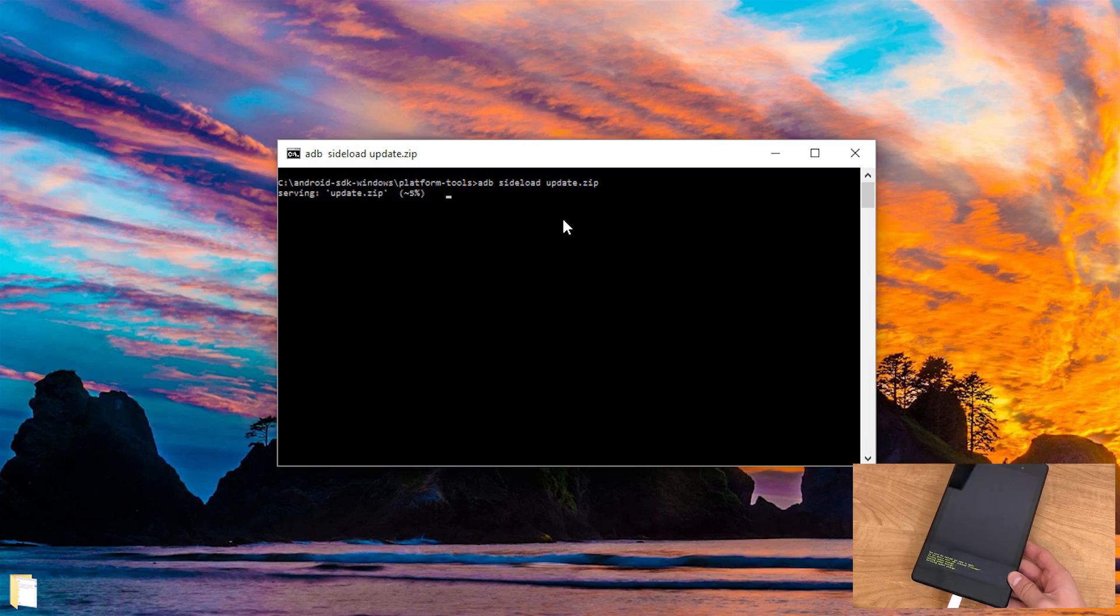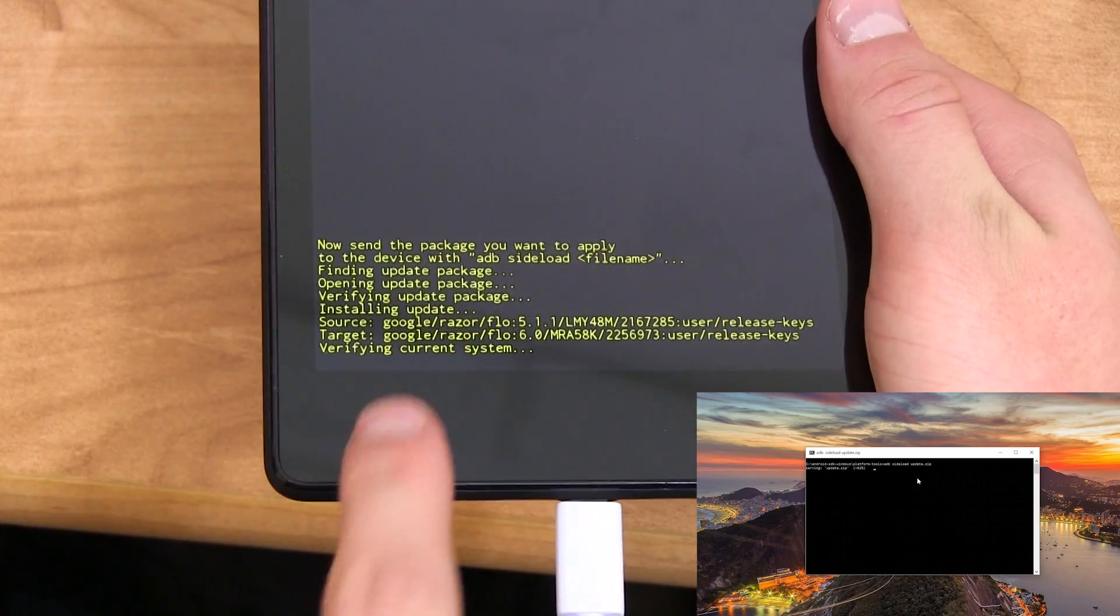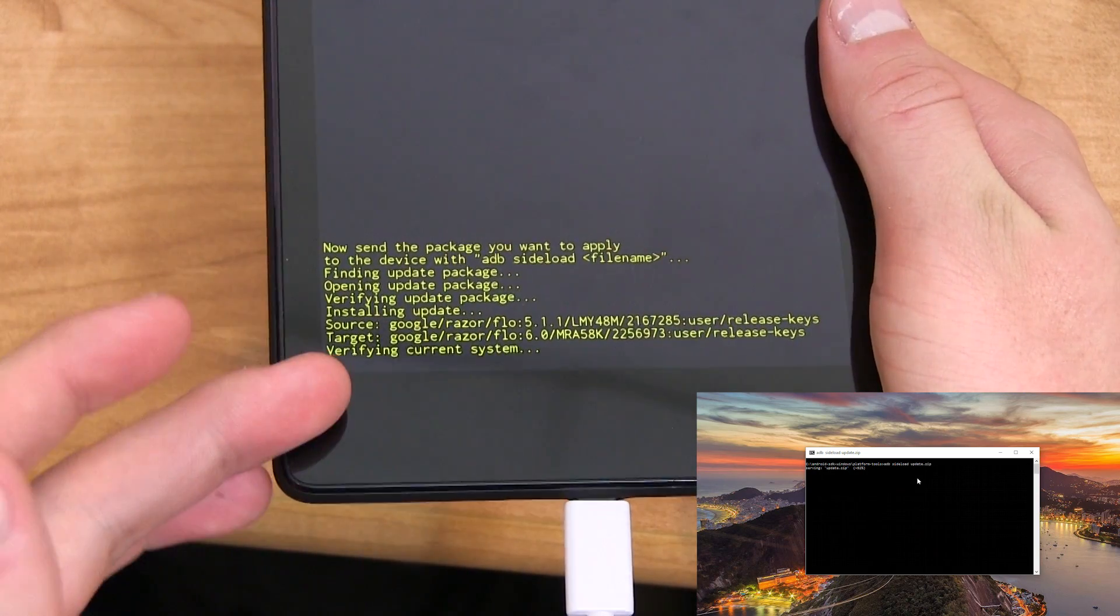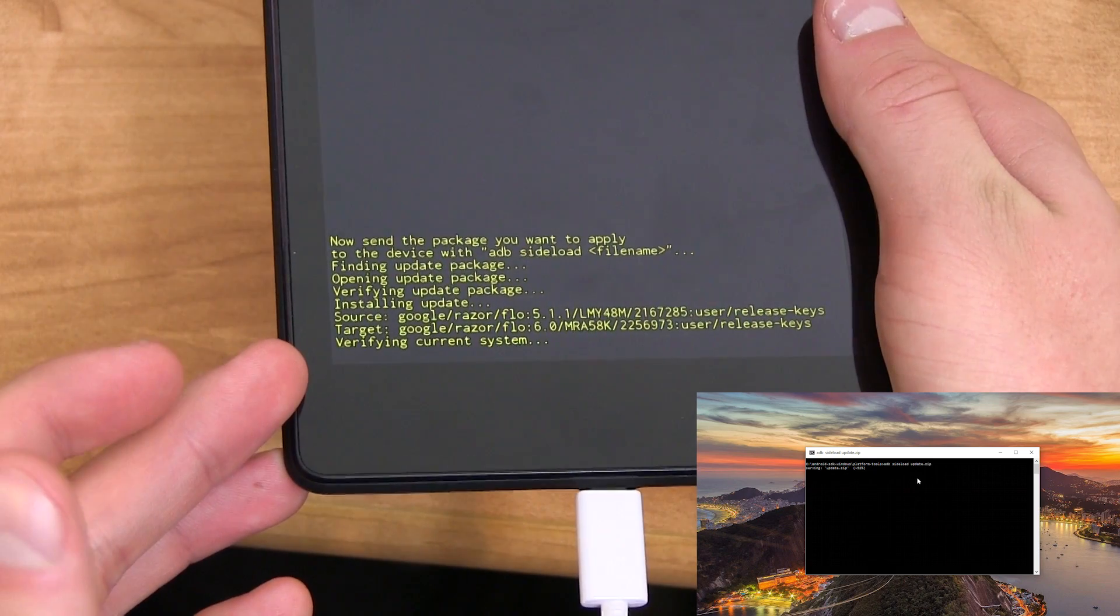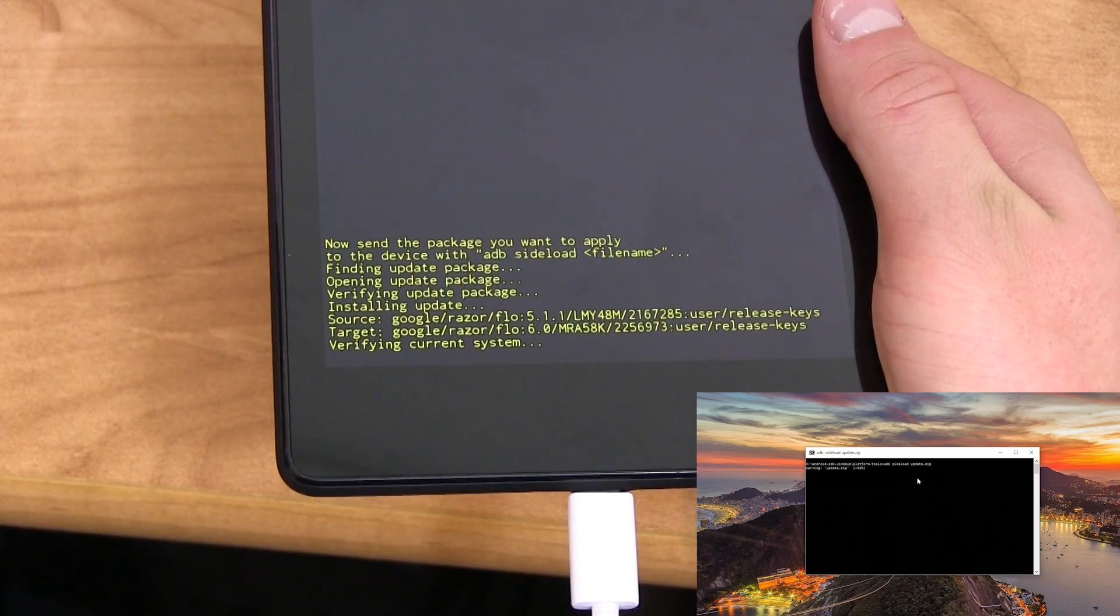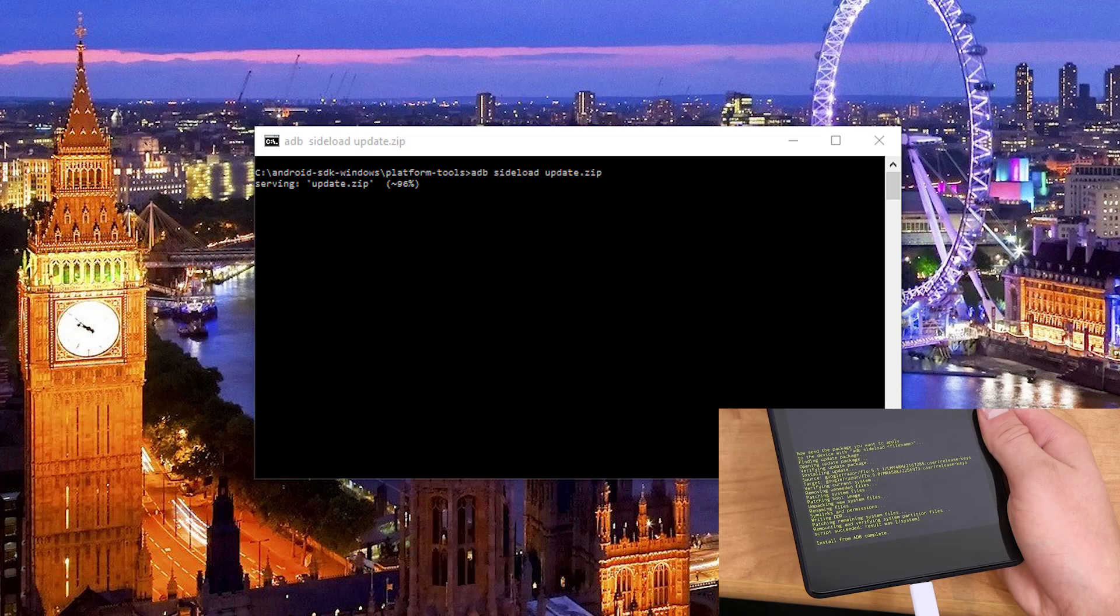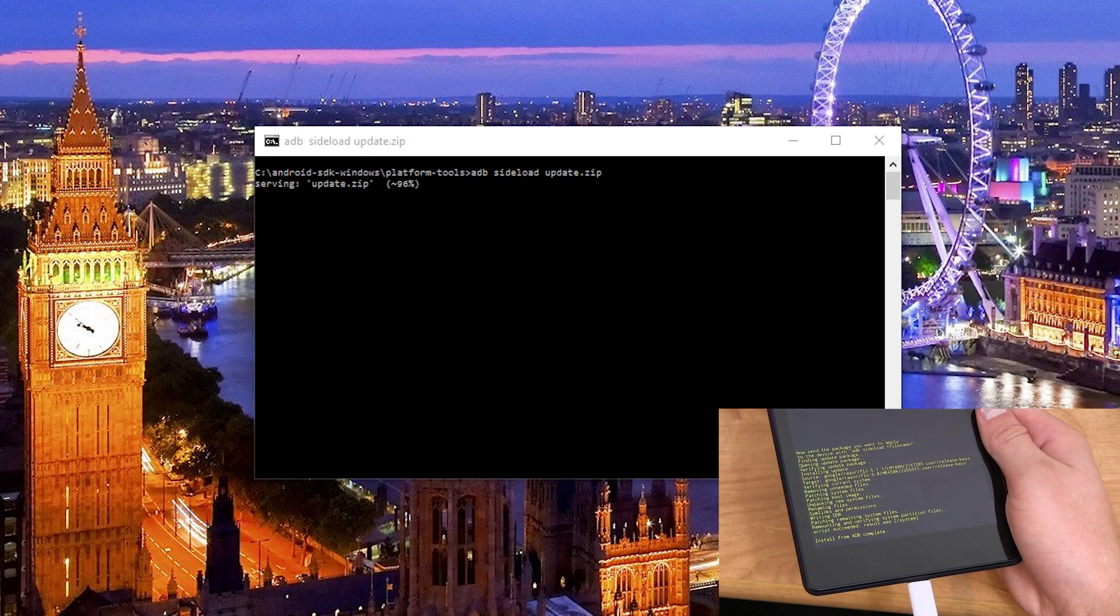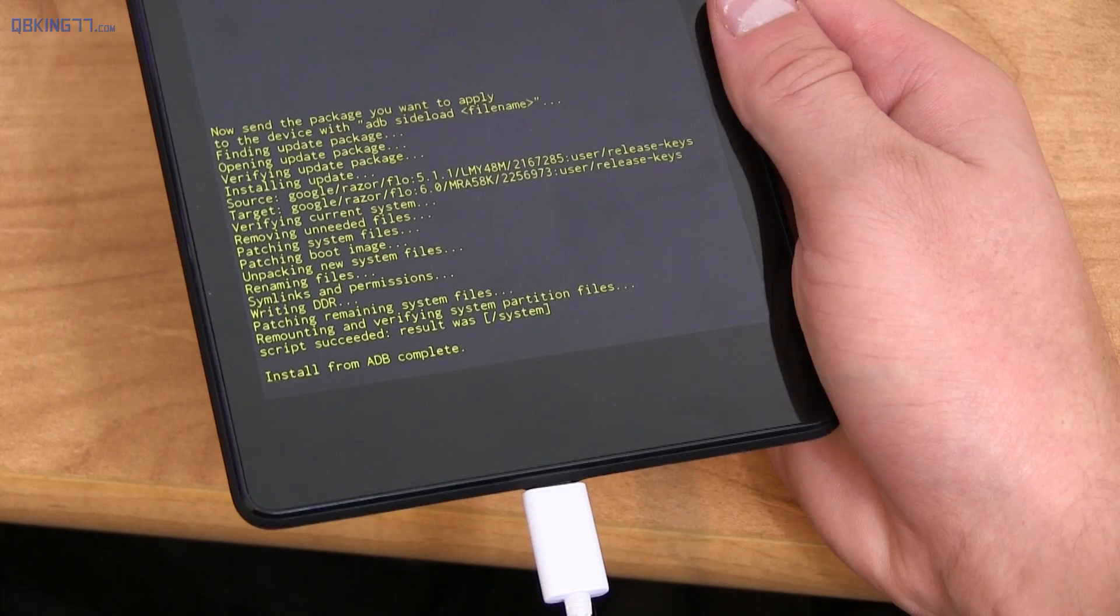All right, so it looks like it's sent over the file and it says installing update, verifying current system. Make sure you're on the correct build version. And again, it's letting you know how much percent done on the computer. All right, so it just finished. It took about 10-15 minutes.